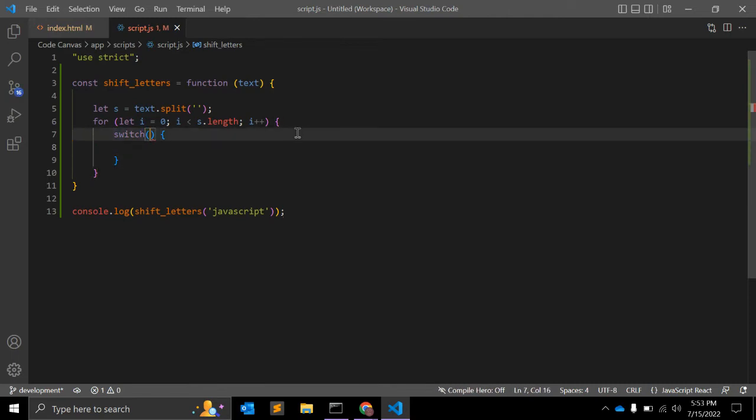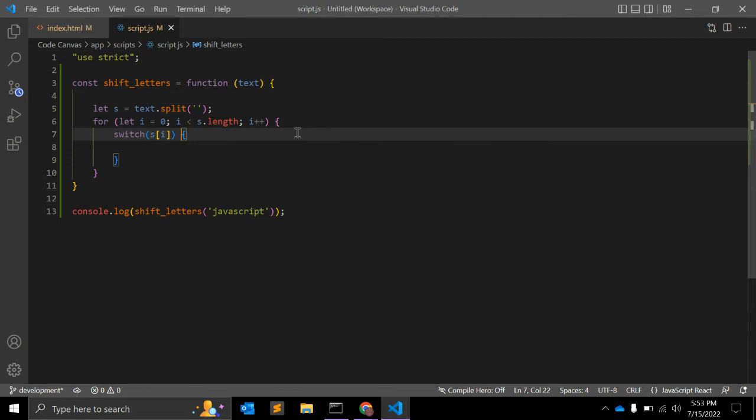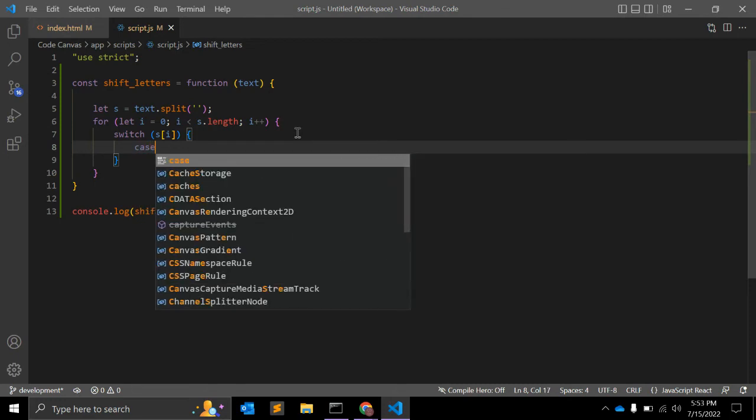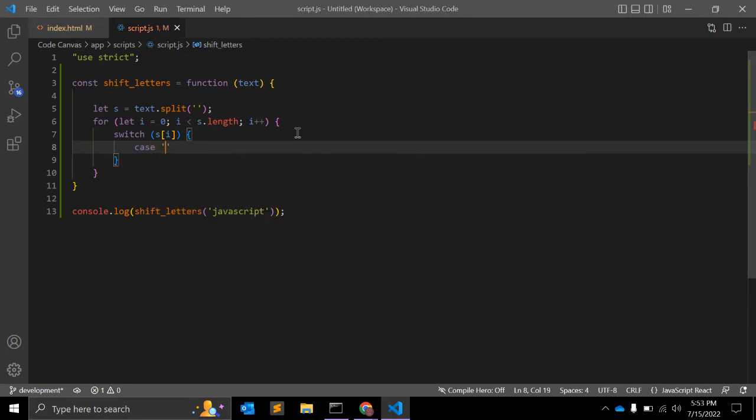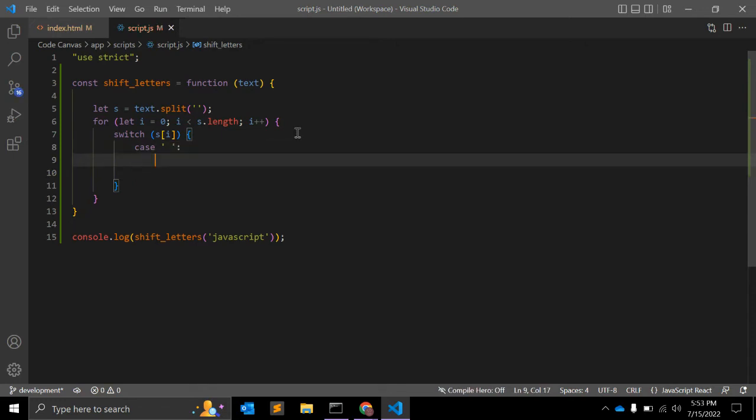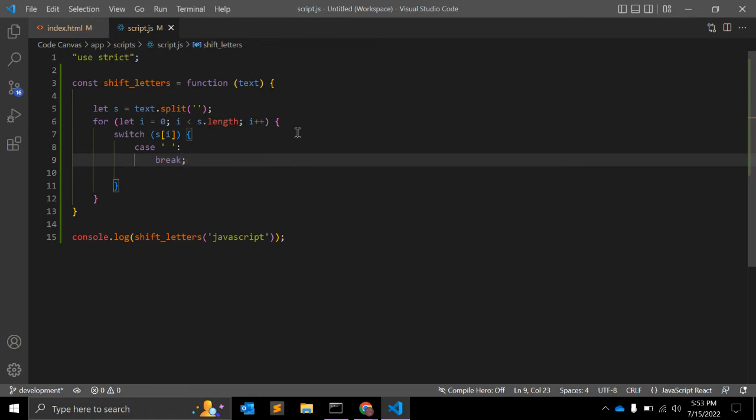We can start writing switch case. In switch case, what will be the input? It will be s. What will be the first use case? First case will be a space. If we have a space in our string, we will simply ignore it, so just break, nothing else.